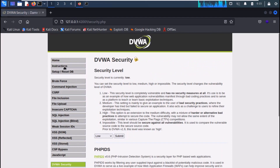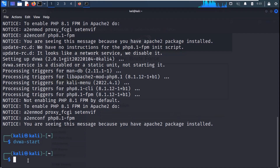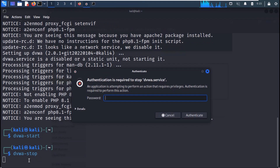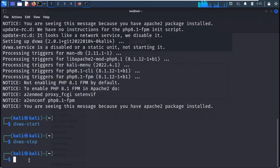You can check the instruction manual. Once you are done with web pen testing, you can stop it with the dvwa-stop command. Thank you.